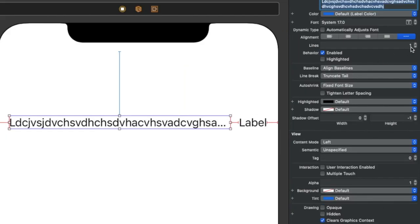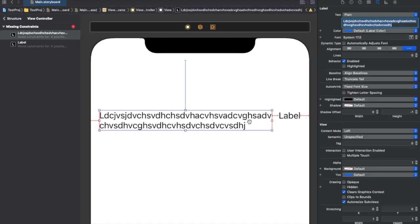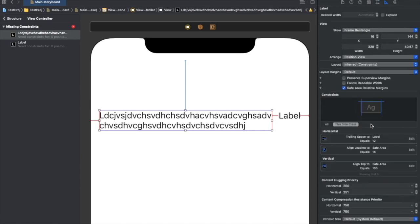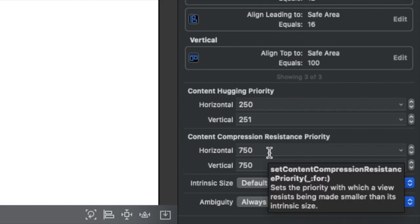To handle this, first we need to change the number of lines of the label to zero, because we've explicitly told it to take only one line — that's why it's truncating. Let's make it zero. Now you can see it has transformed into two lines, but the constraint conflict still remains, so we need to address content compression resistance priority.